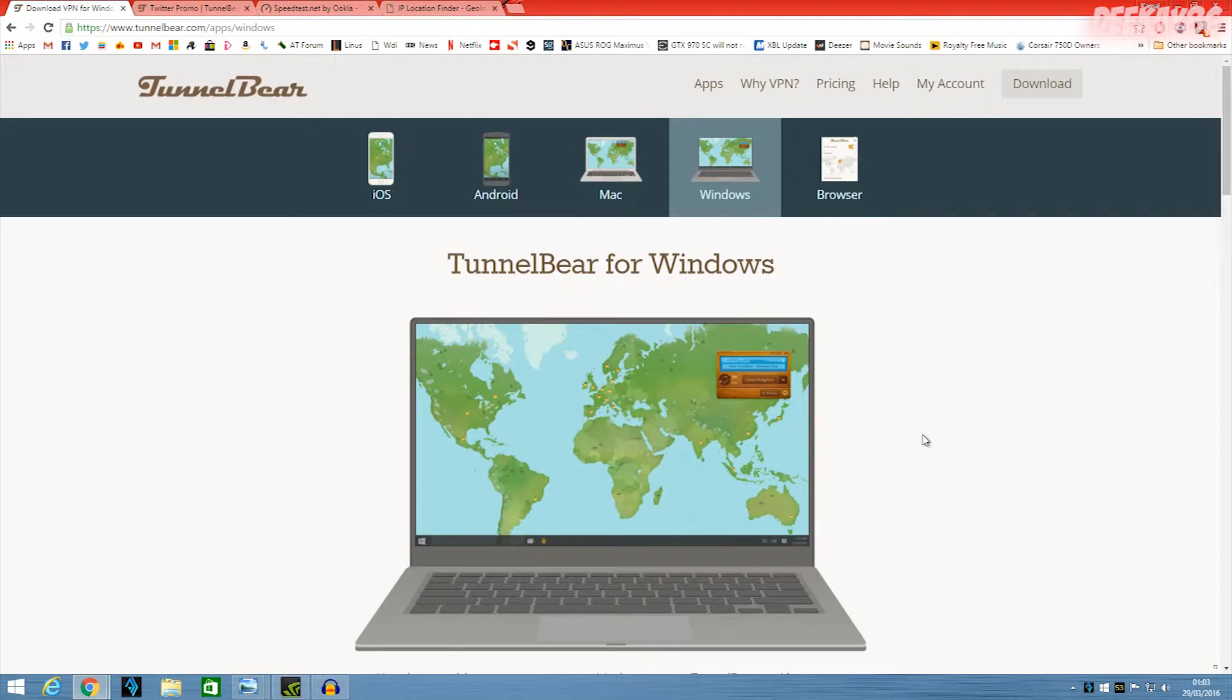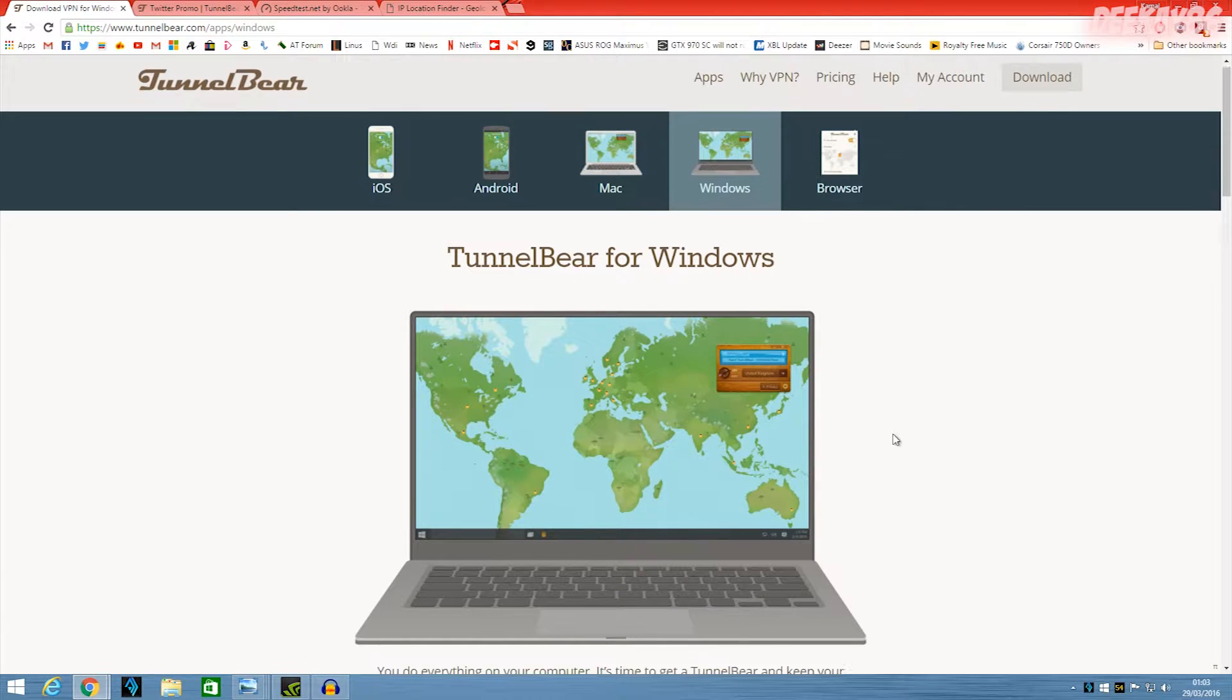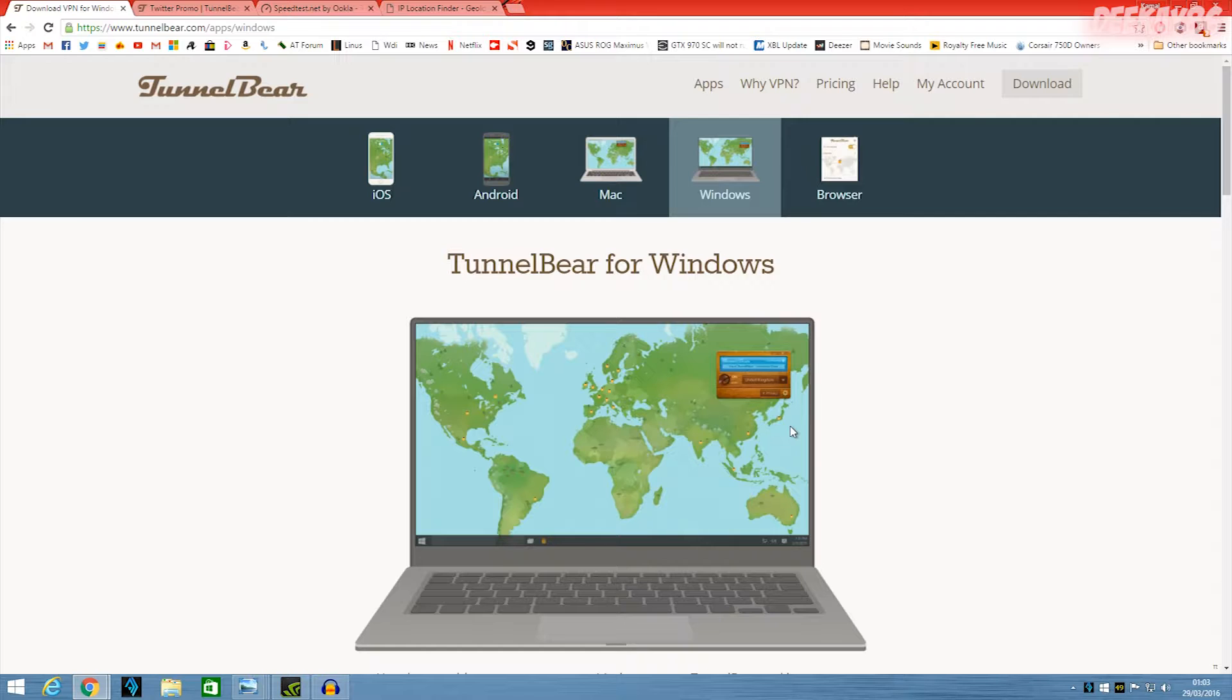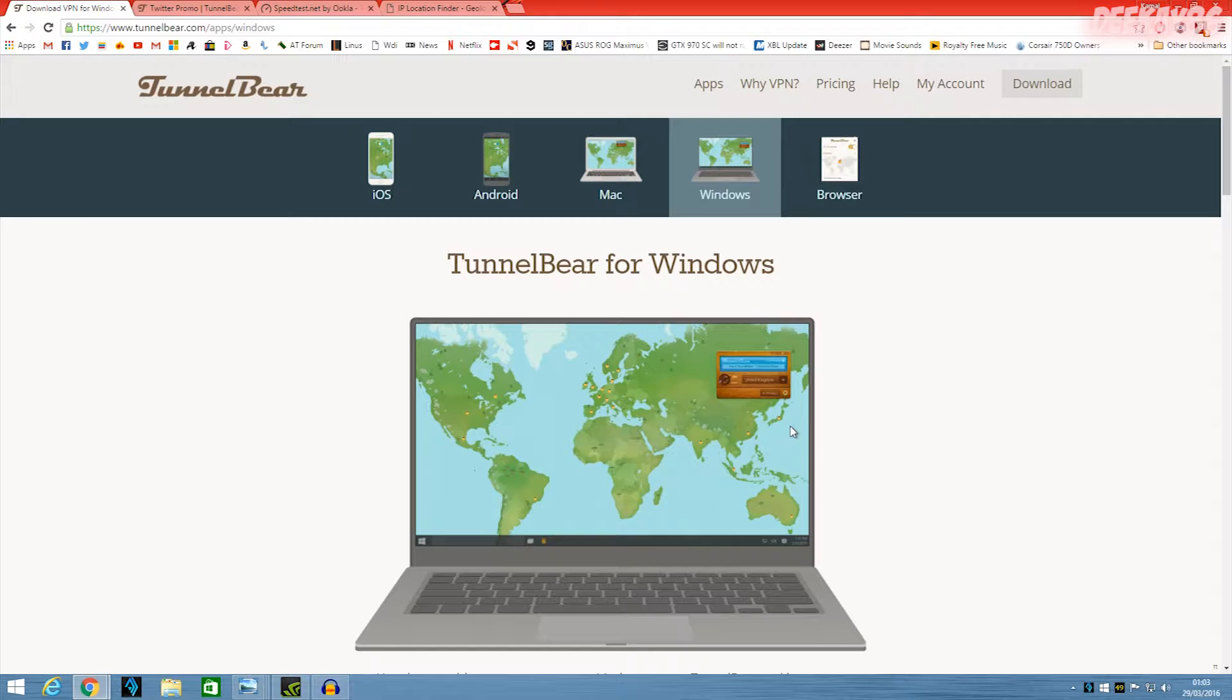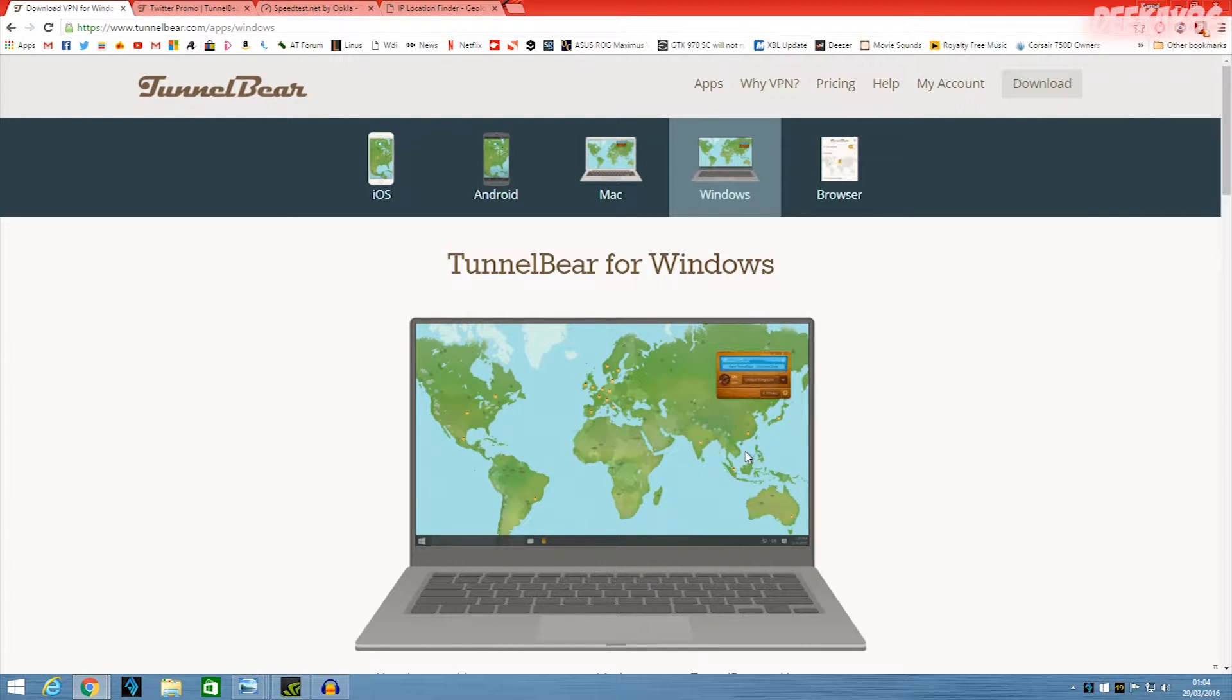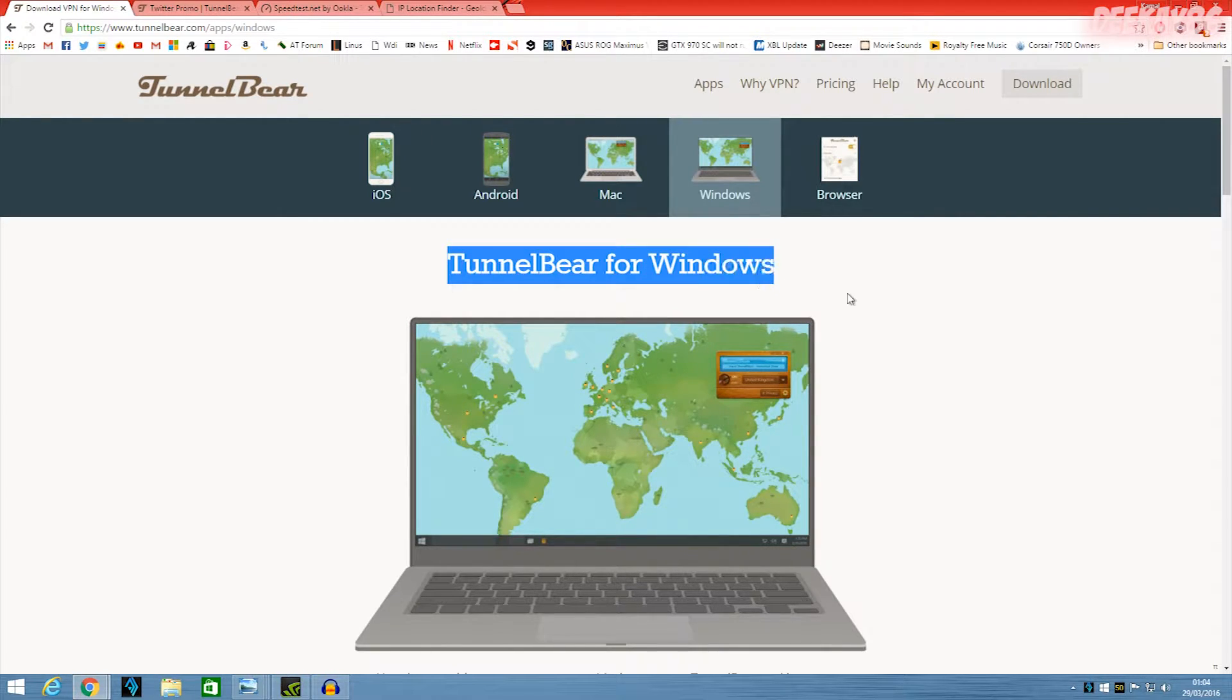One of the reasons is to remain anonymous when you're browsing online. Another reason is to trick a service into thinking that you're in a different country so you can use services provided to that country. So a good example of this is if you're in the US and you want to access the BBC iPlayer network which is available here in the UK, you can use a VPN service such as TunnelBear to trick the BBC website into thinking that you're in the UK.